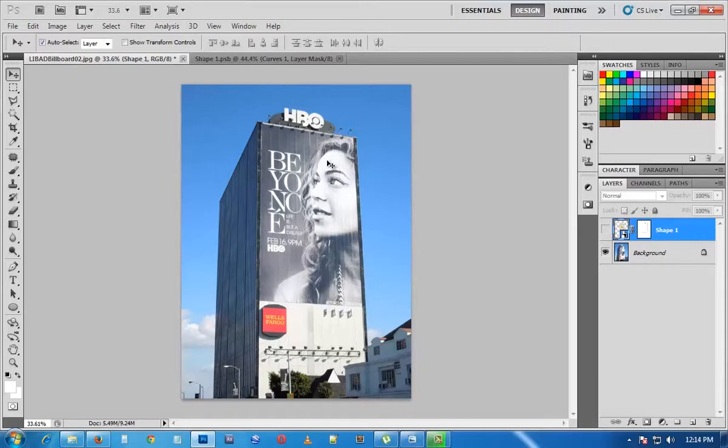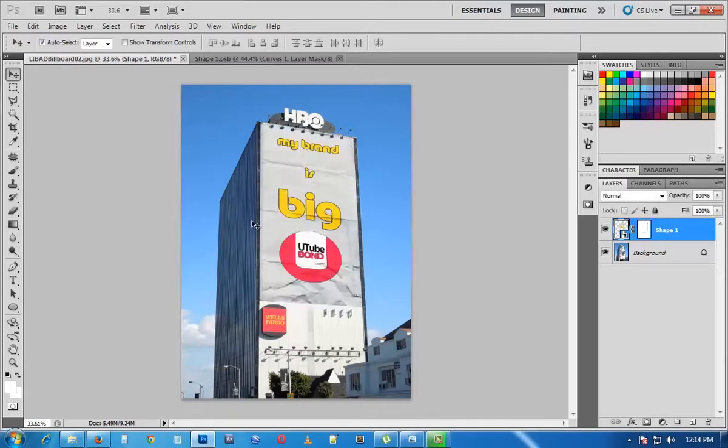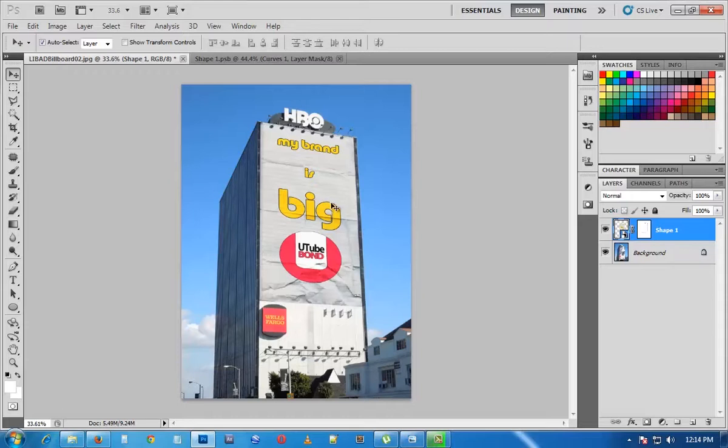The good thing about this technique is that to make any changes on your billboard, say if maybe you want to add some designs, you just have to go into the smart object by double clicking and then make your changes.